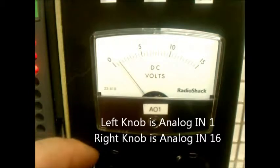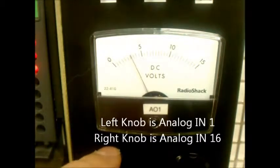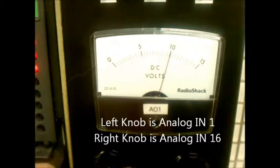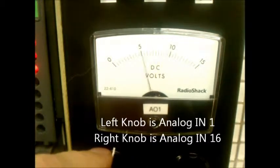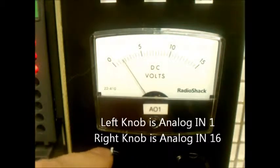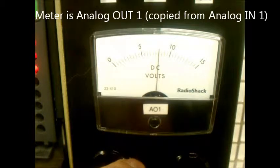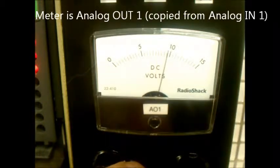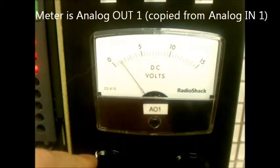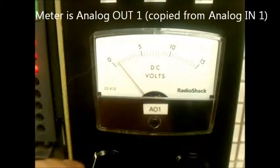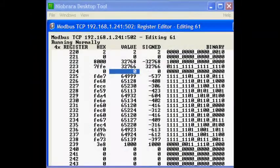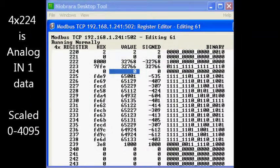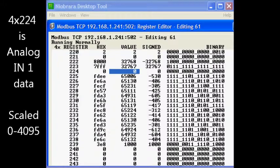Input 16 is set for plus or minus 1000 which gives values of 0 to 1000 for a 0 to 10 volt input. The left knob is wired to analog input 1 which is copied to analog output 1 which is wired to the voltmeter. The right knob is wired to analog input number 16.